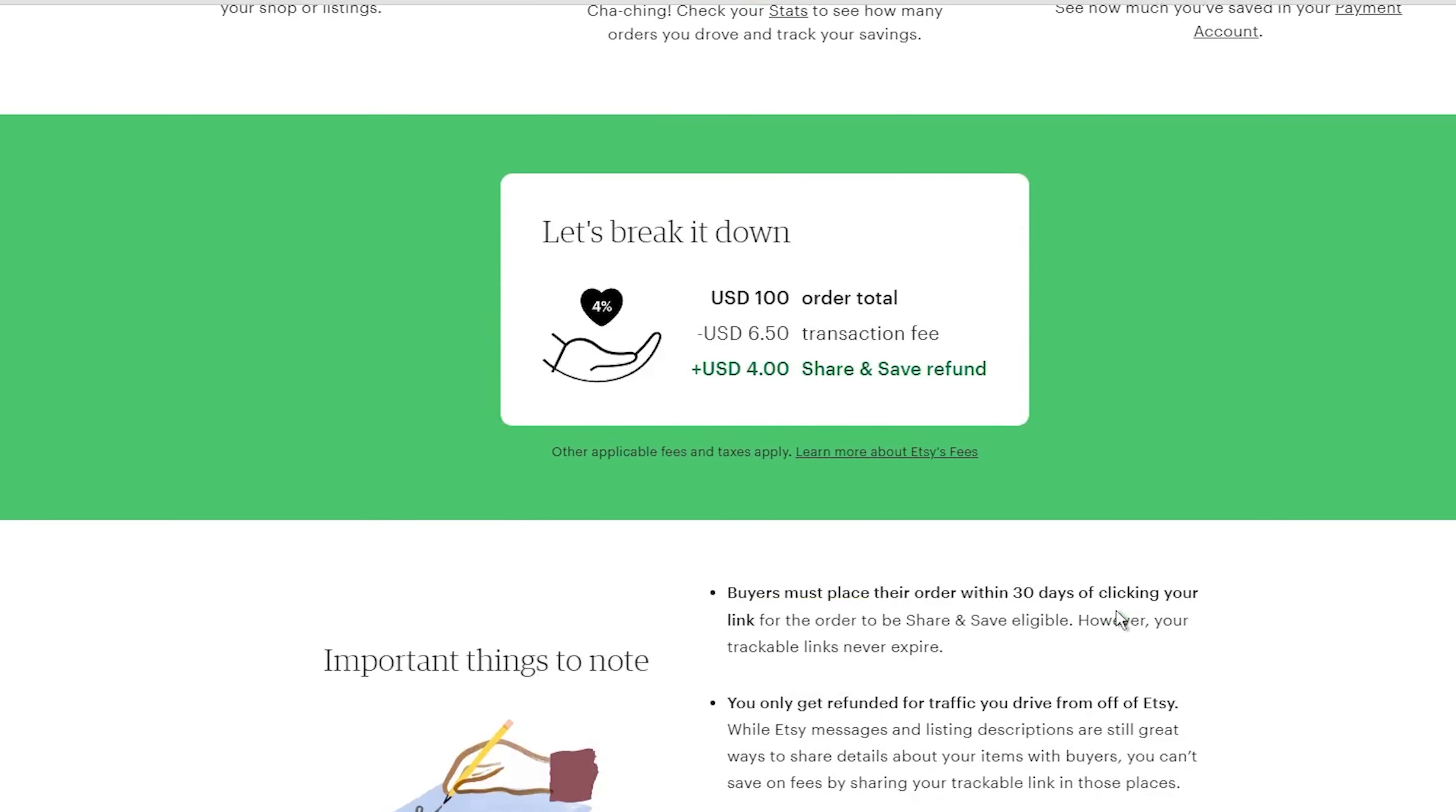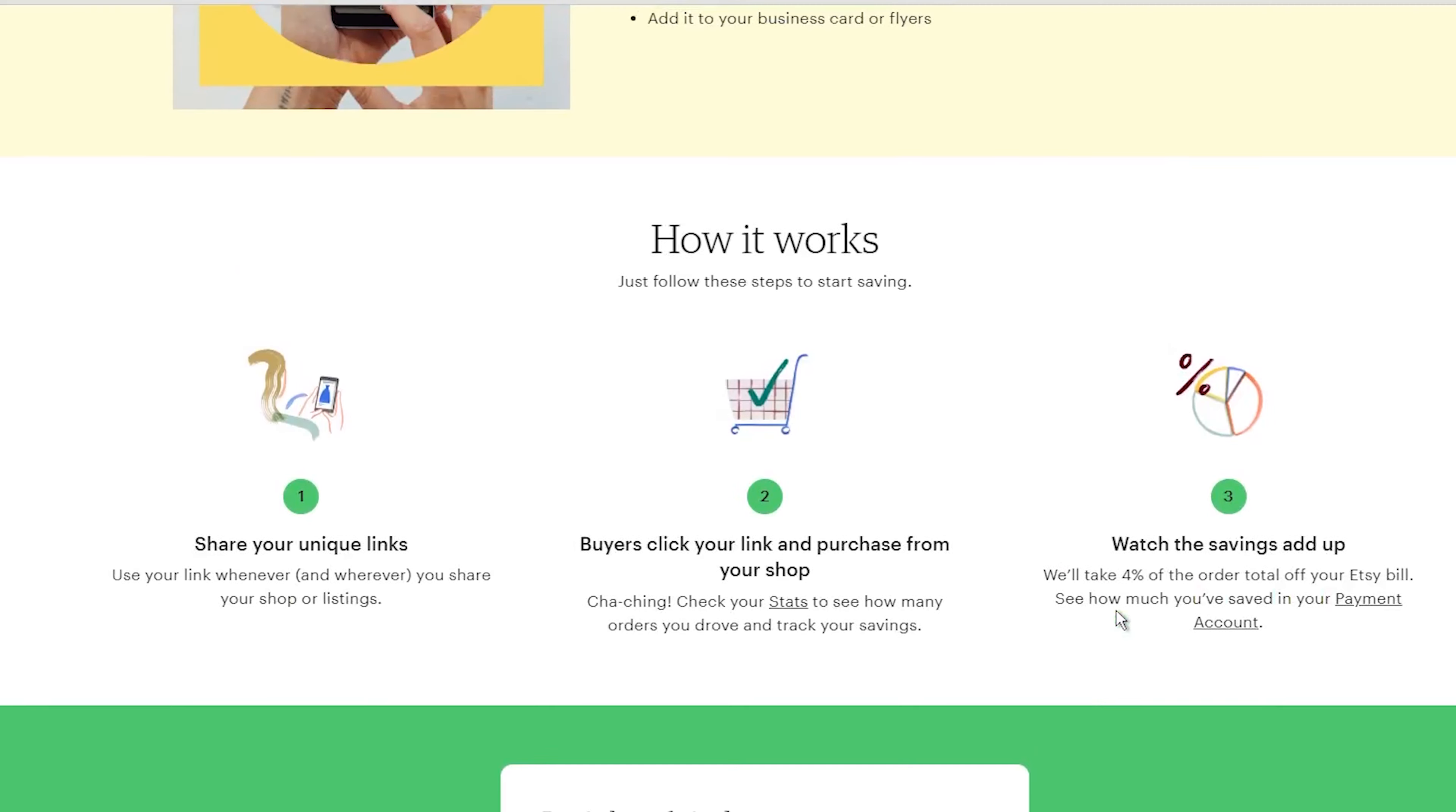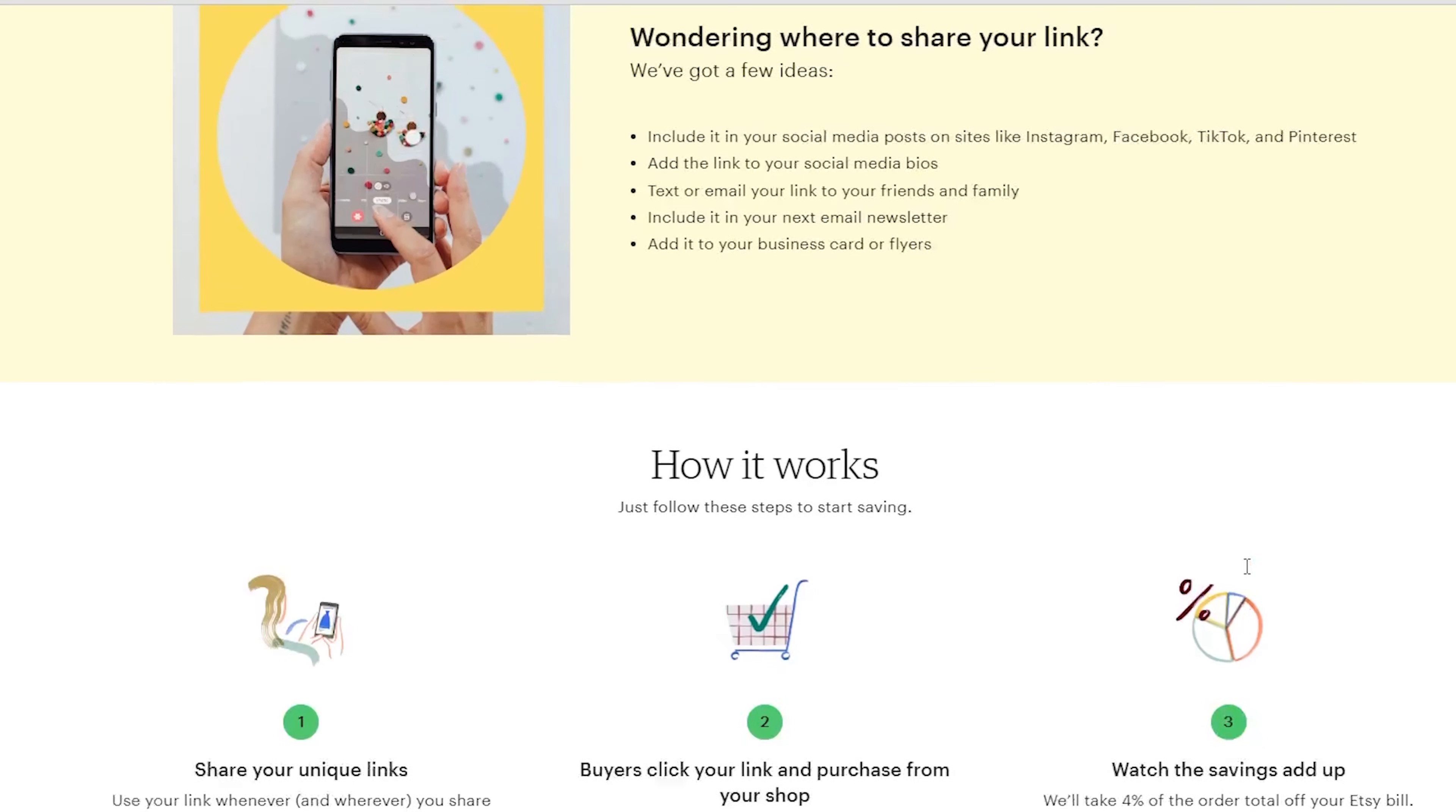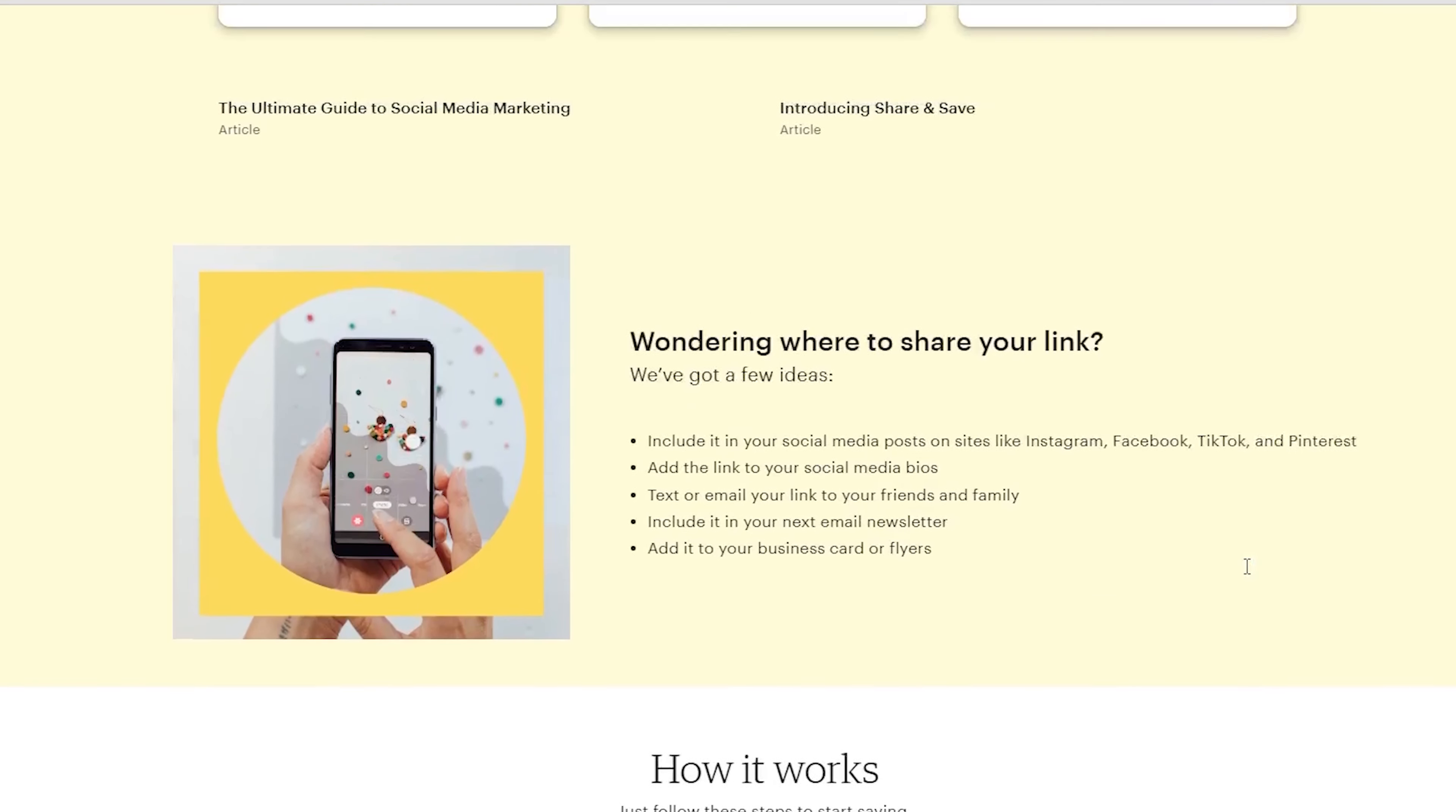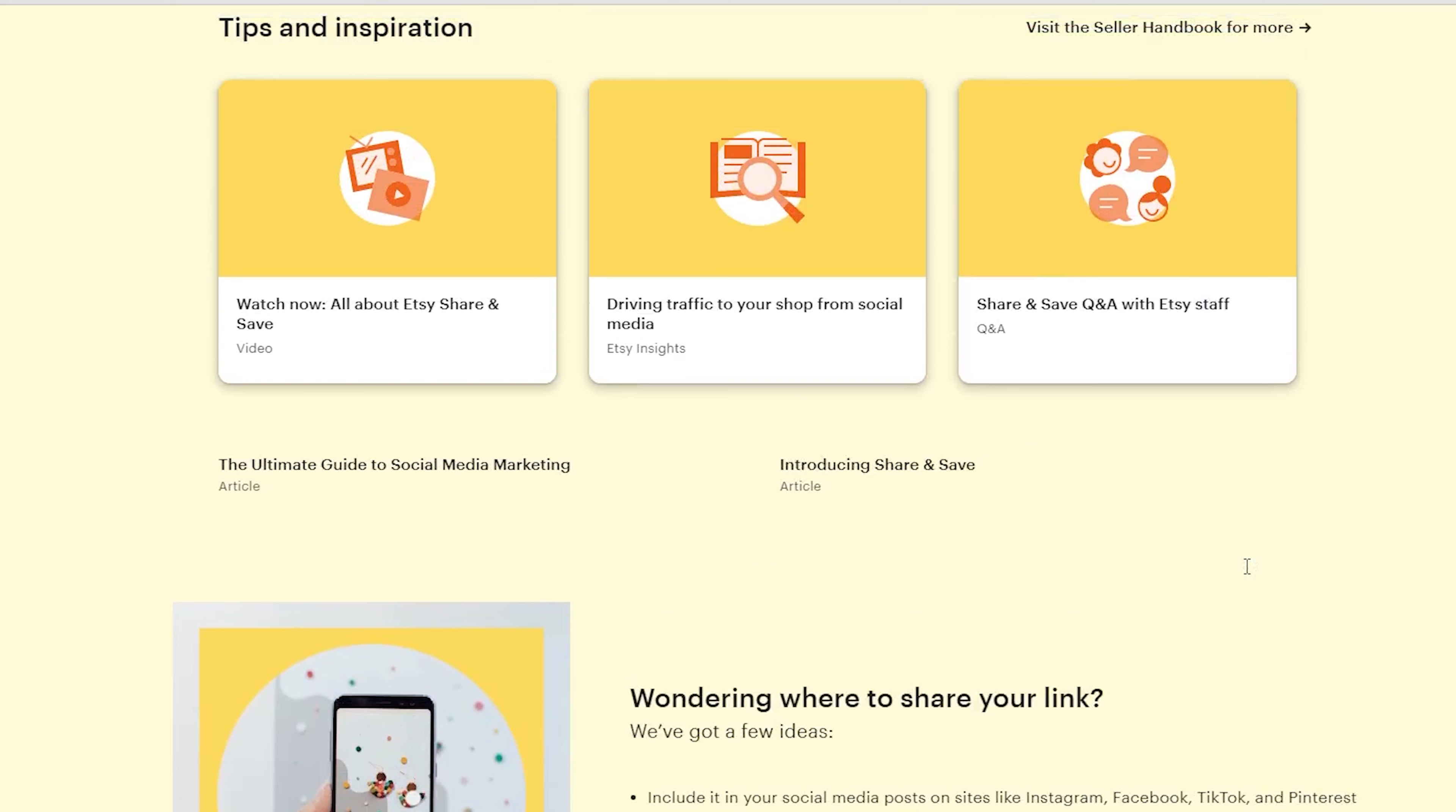The best part. This credit happens automatically, without you having to do anything extra. Etsy takes care of tracking the sales and applying the credit to your next bill.